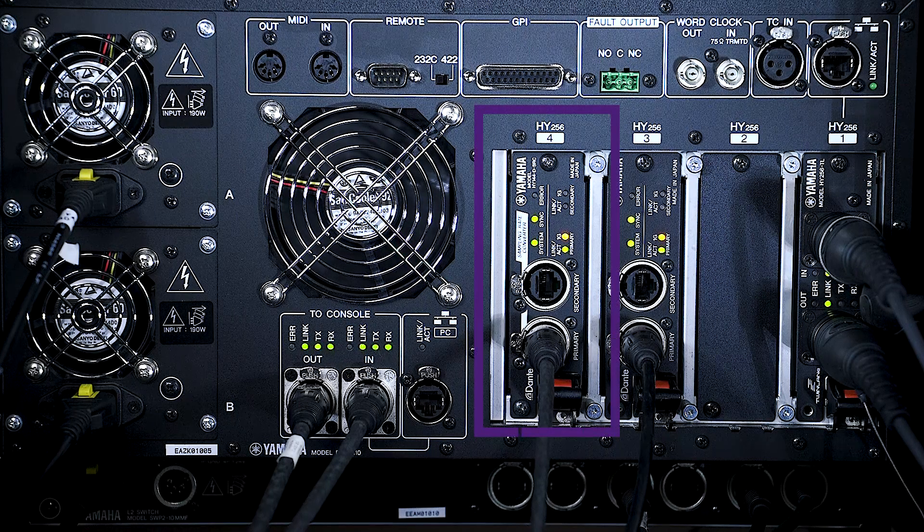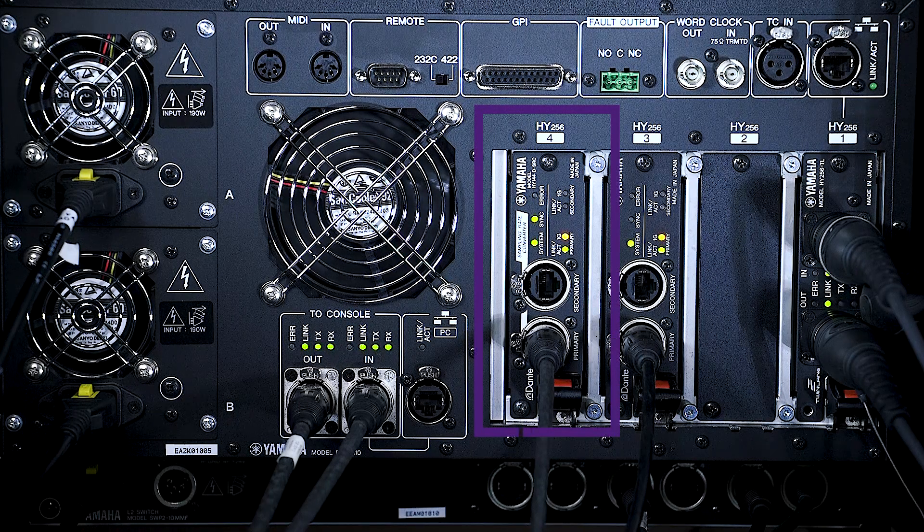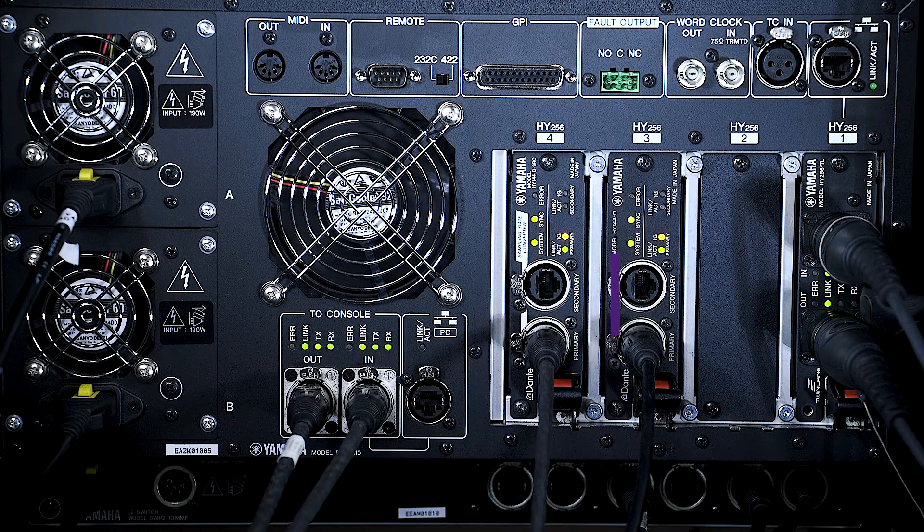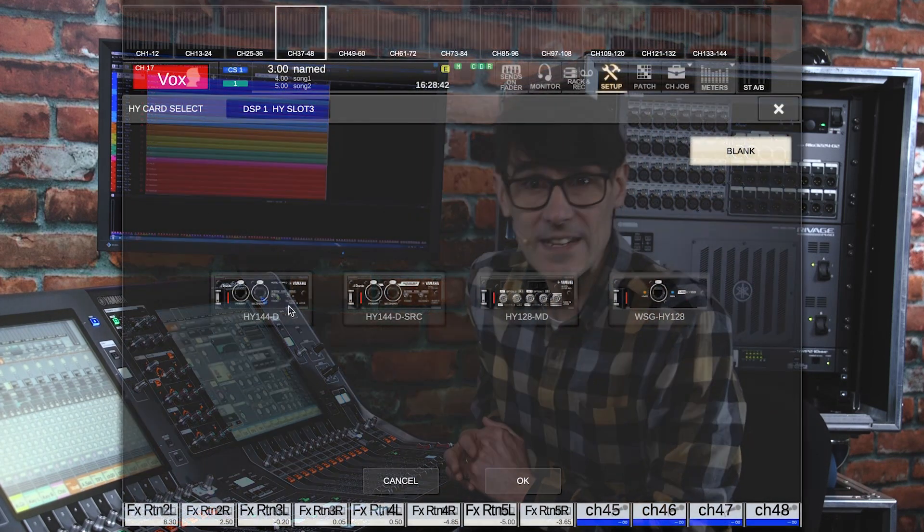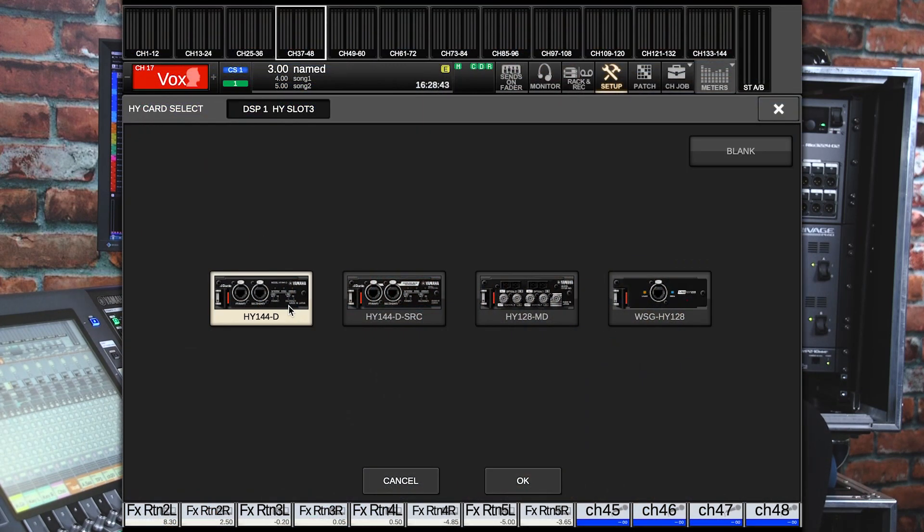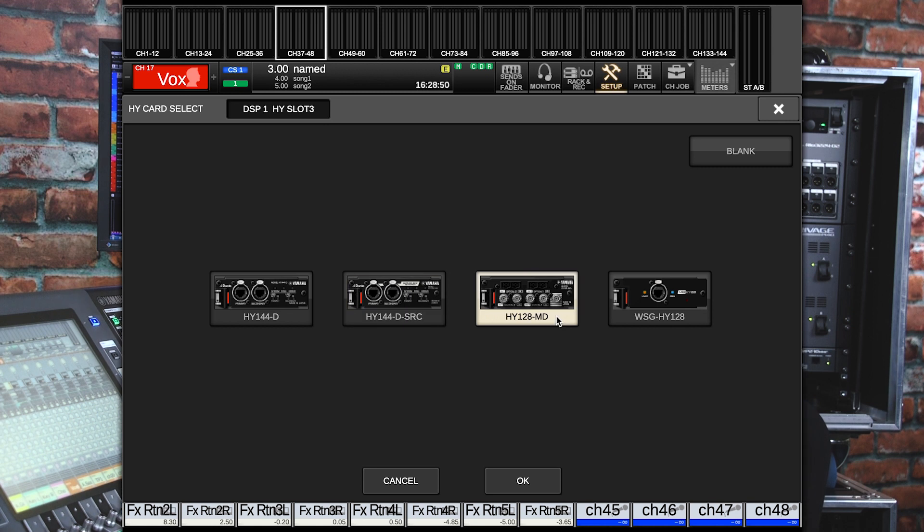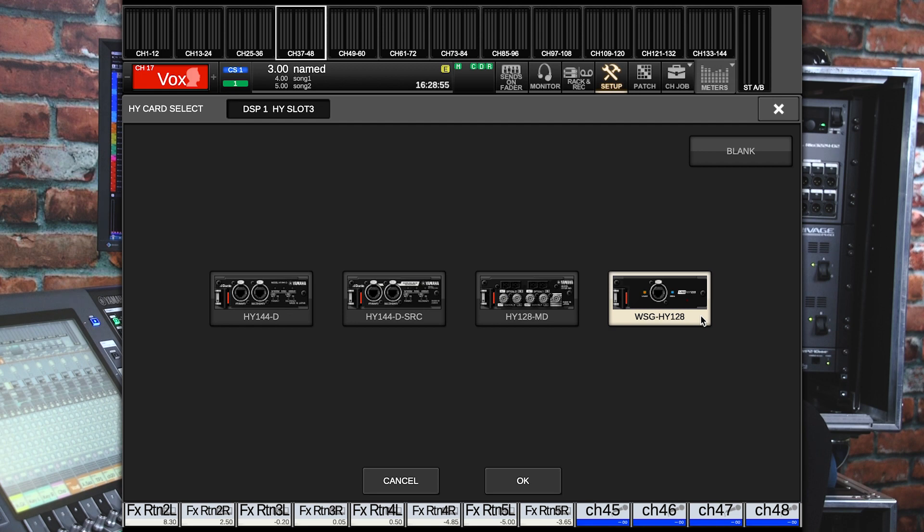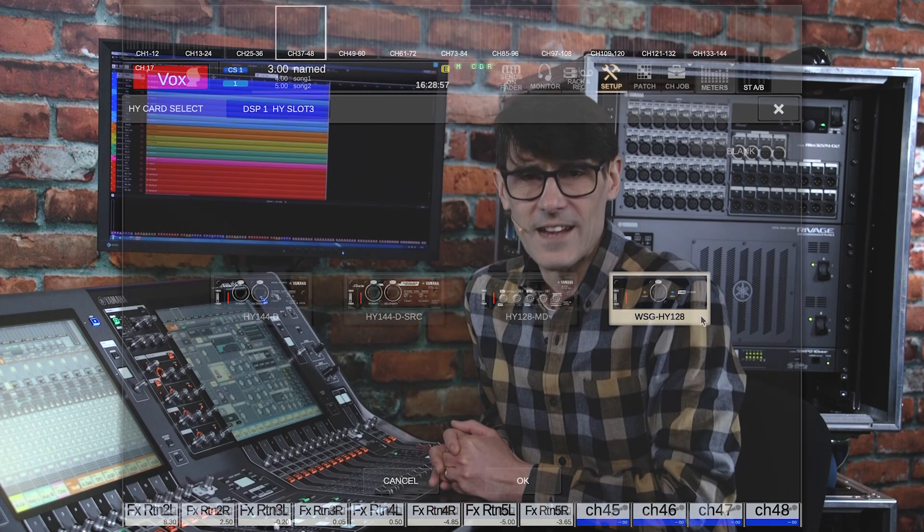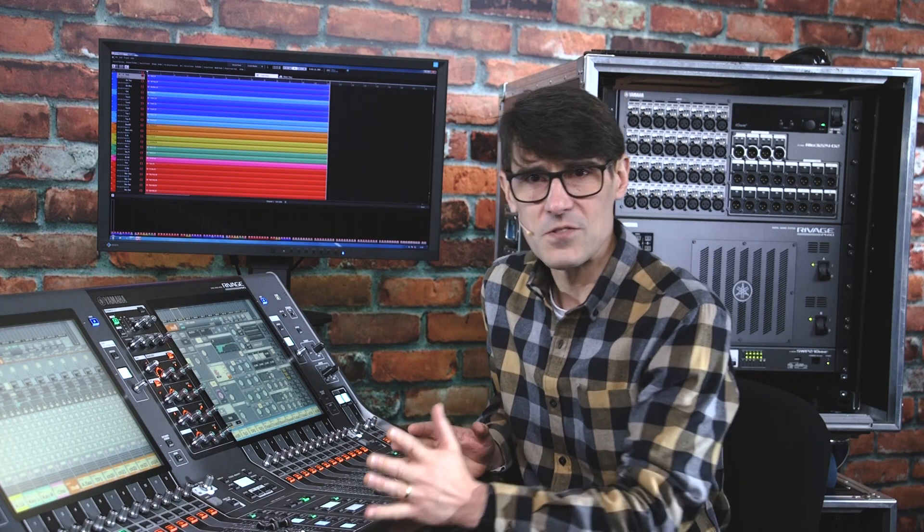To allow this, you need a HY card in slot 4 of the DSP engine, or if you have a PM7 system, slot 3 at the rear of the console. It can be a HY144D or HY144DSRC for Dante, a HY128MD for Maddy, or a WSG HY128 for Waves sound grid. Though the Dante card will provide the most channels, up to 144.